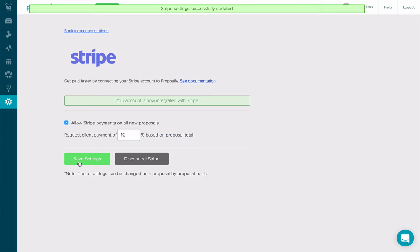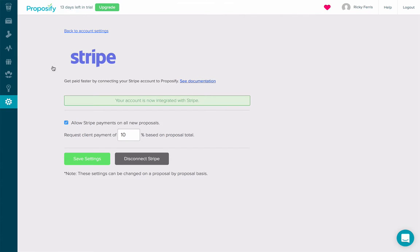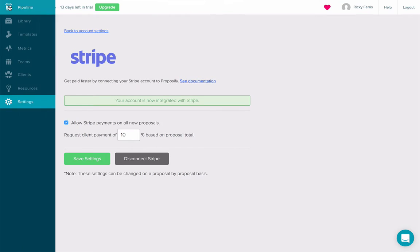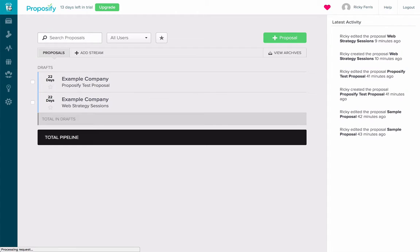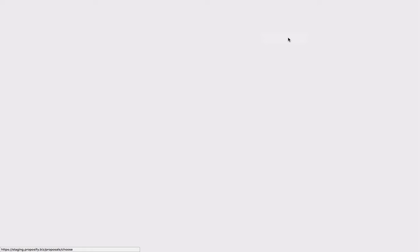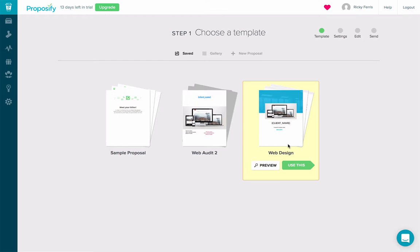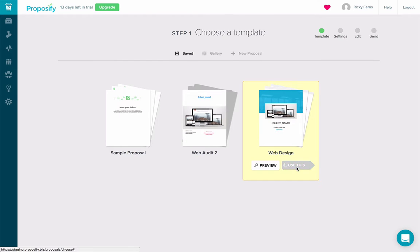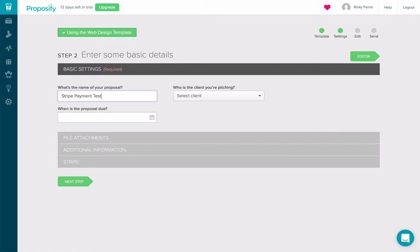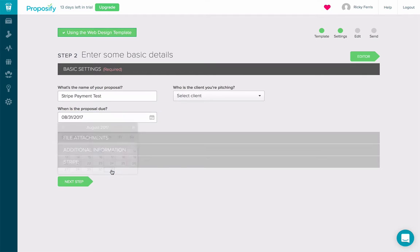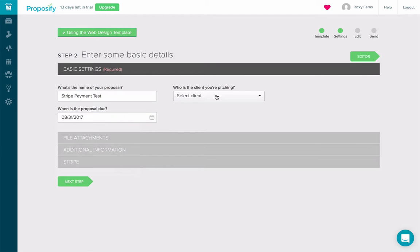Now that my settings are saved, let's create a proposal. I'm going to click New Proposal. I'm going to select my web design template here. I'm going to give it a name of Stripe Payment Test. Let's say the proposal is due at the end of the month and I'm going to grab my example client.